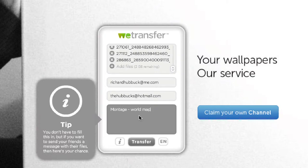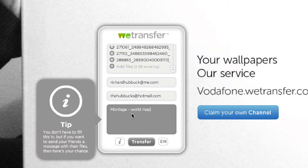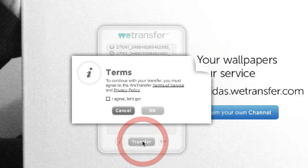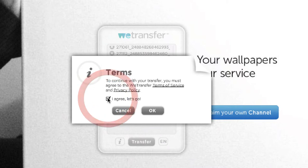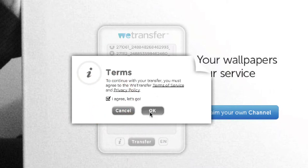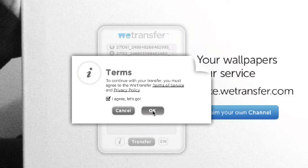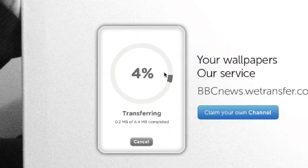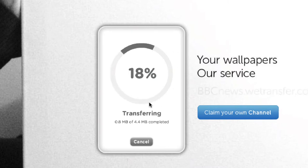Once you've typed all that information in, just hit the Transfer button. Agree with the terms and conditions — you can click on it and read them, but it's basically about copyright. It will then go through uploading your images.